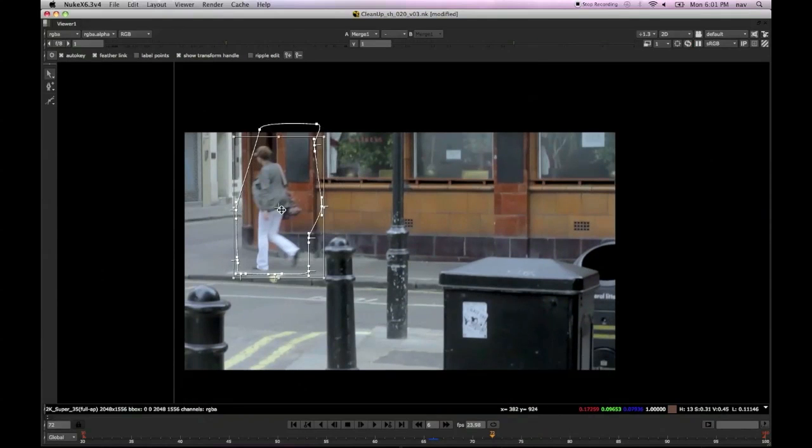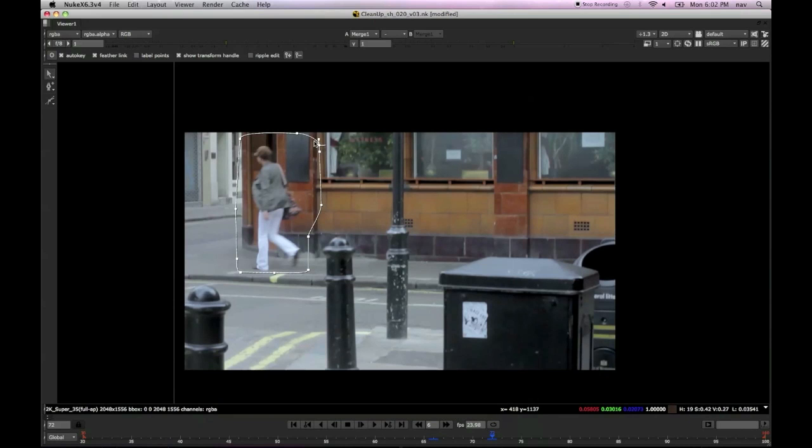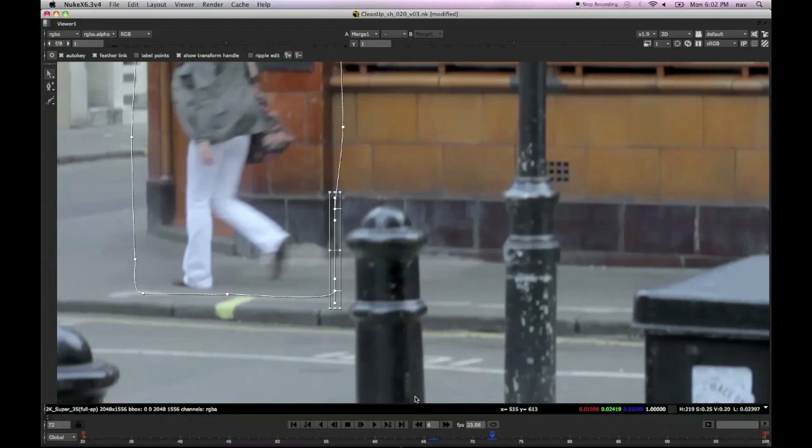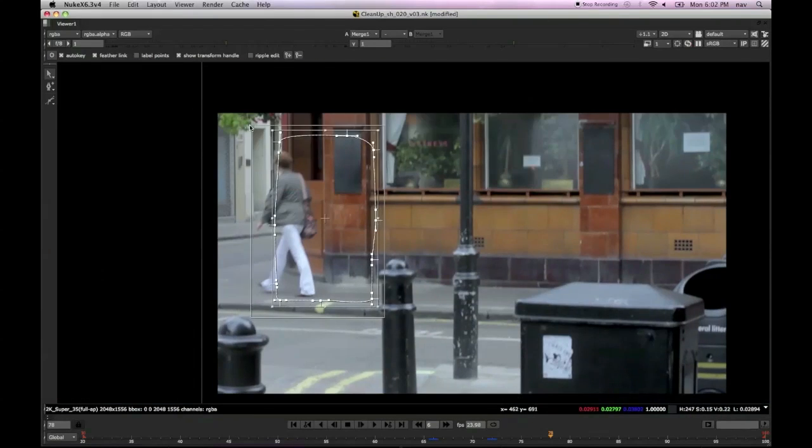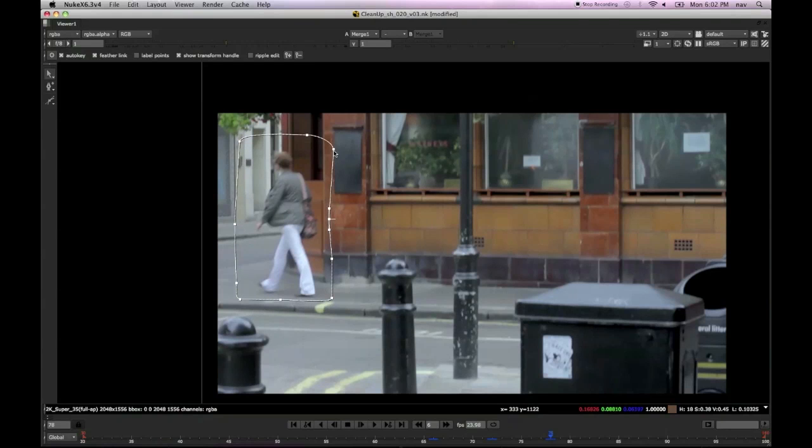But if we view it through where we're viewing it, we can see where we need to cover the girl and we can basically see what we're doing. So I'm not being super tight with this, it's fairly loose roto.